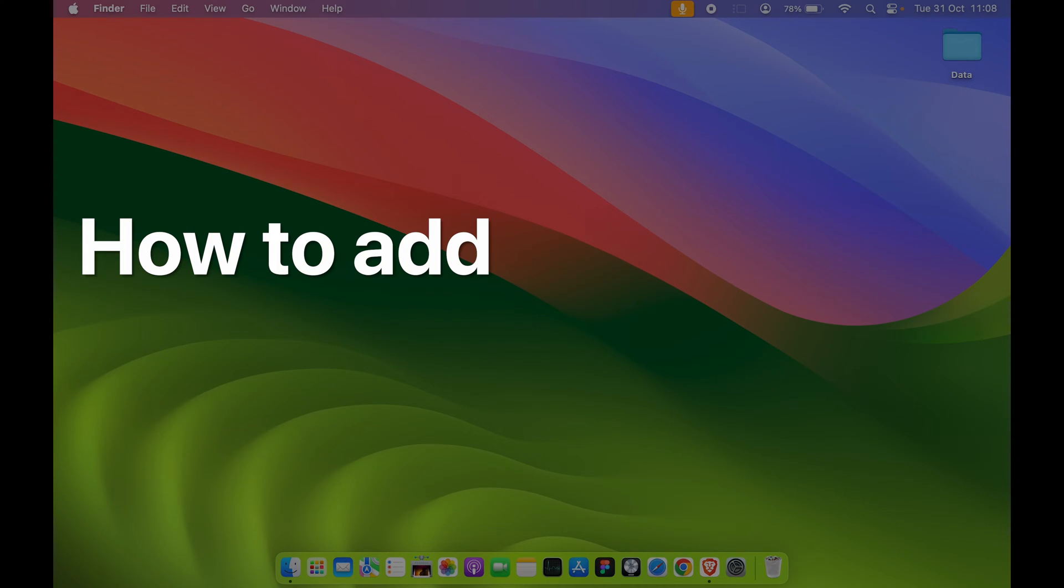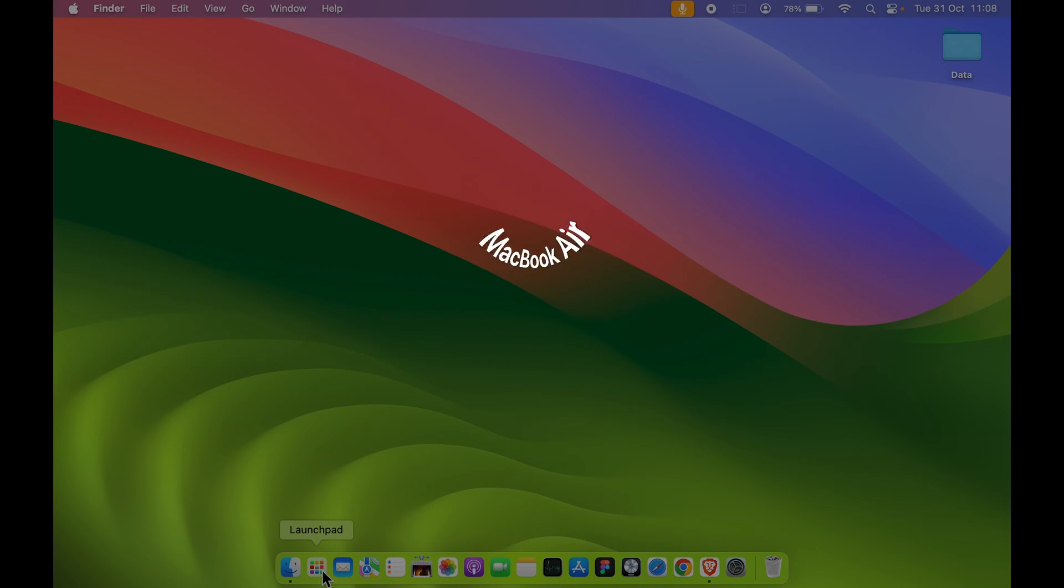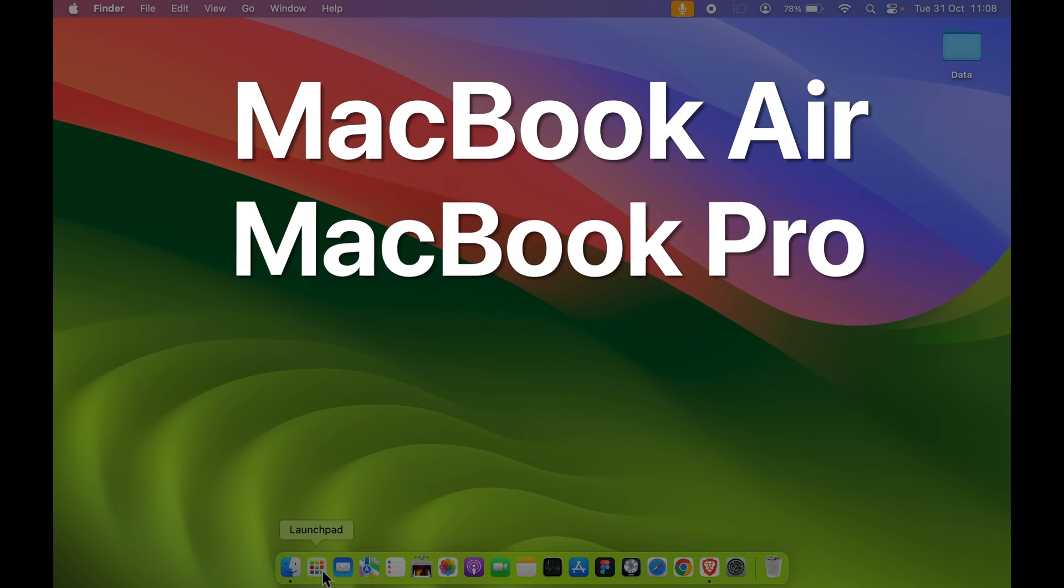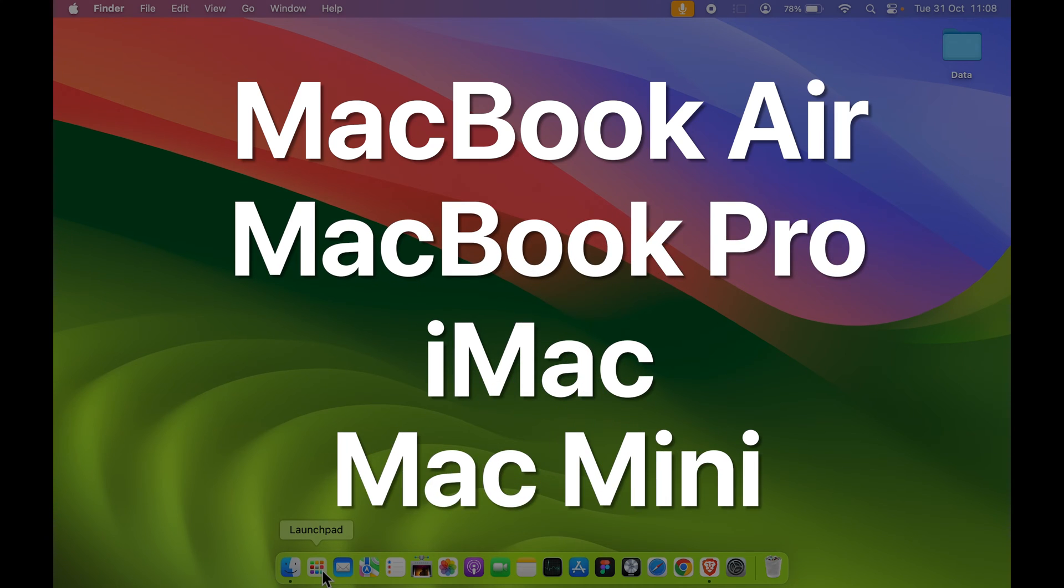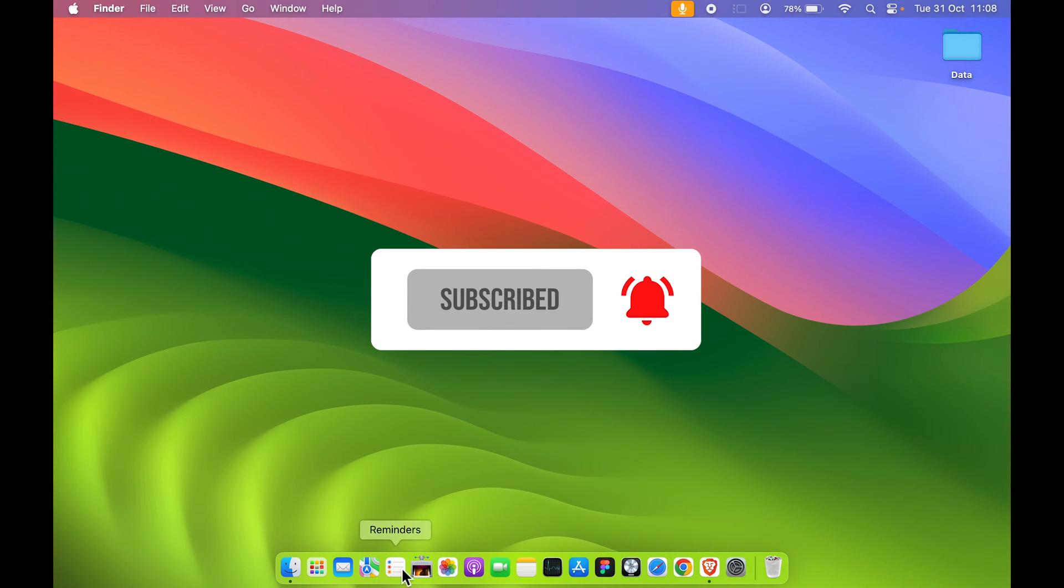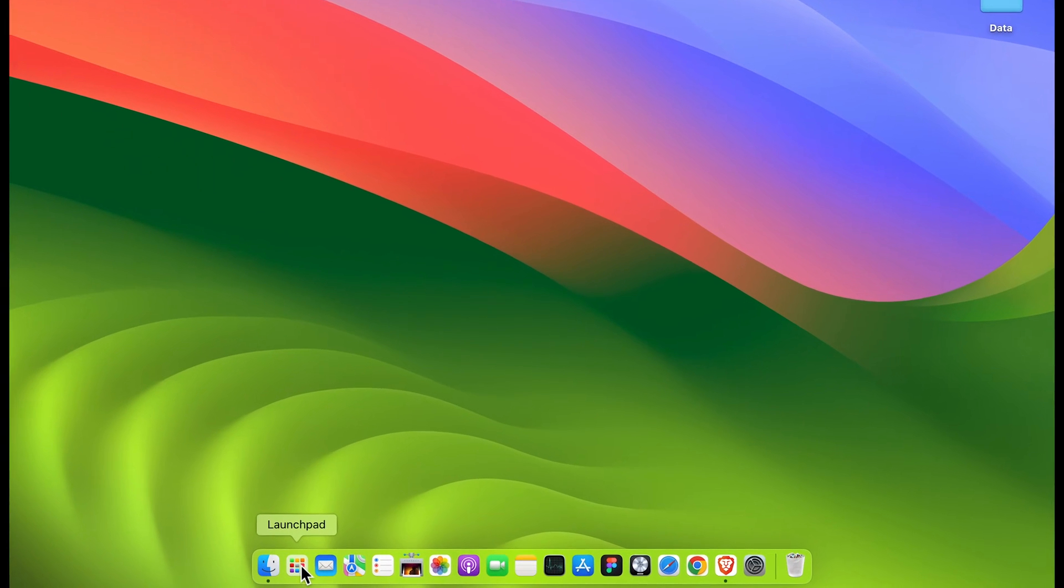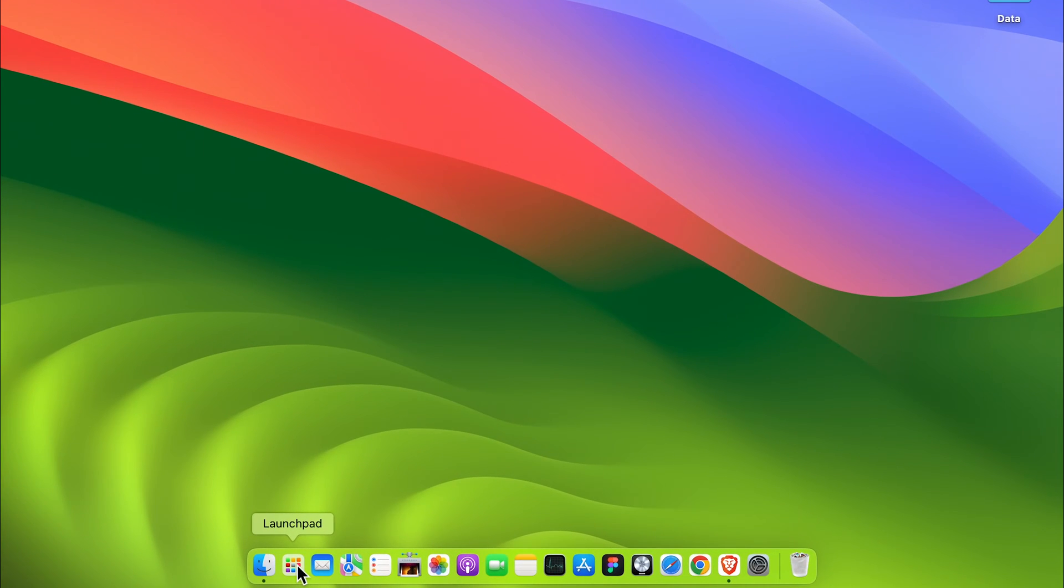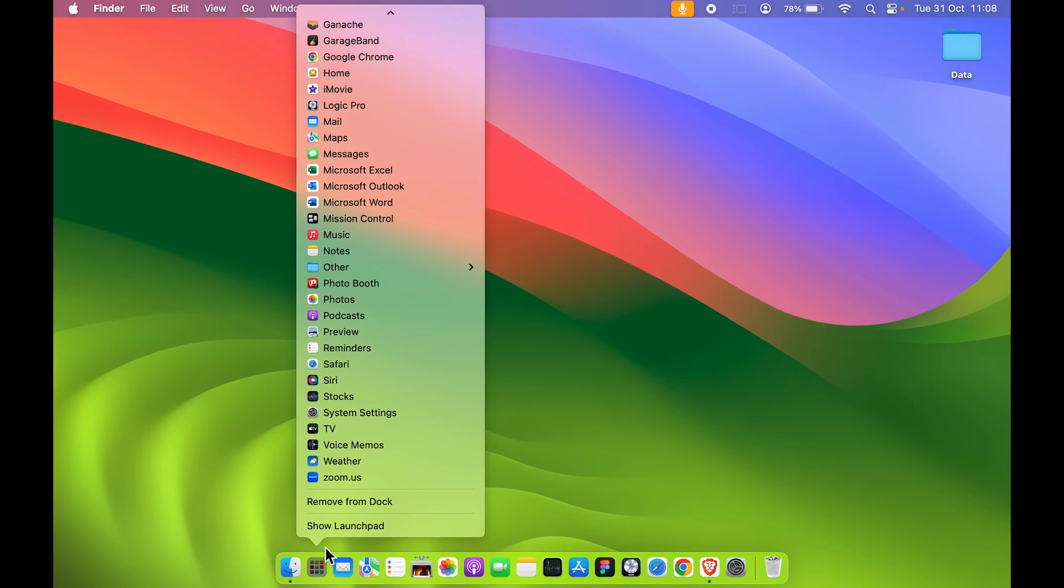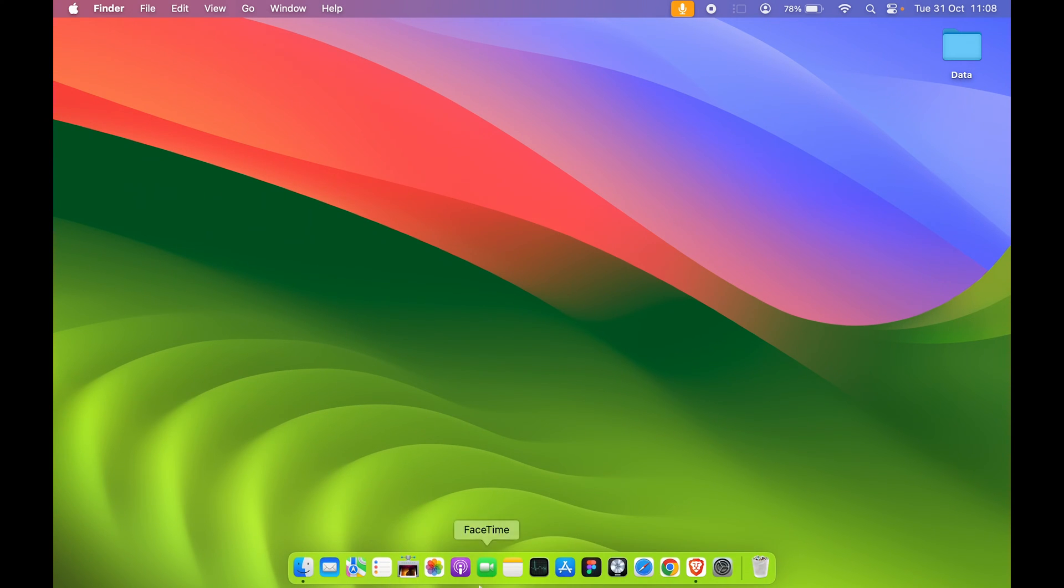How to add Launchpad in Dock in your Mac. If you're using MacBook Air, MacBook Pro, or any other Mac device, the steps are the same. You can see Launchpad is already added in my Dock, but if you're unable to see Launchpad in your Dock, the process to add it is very simple.